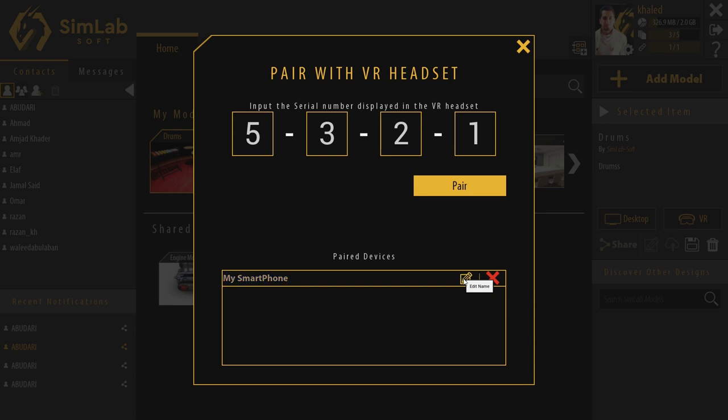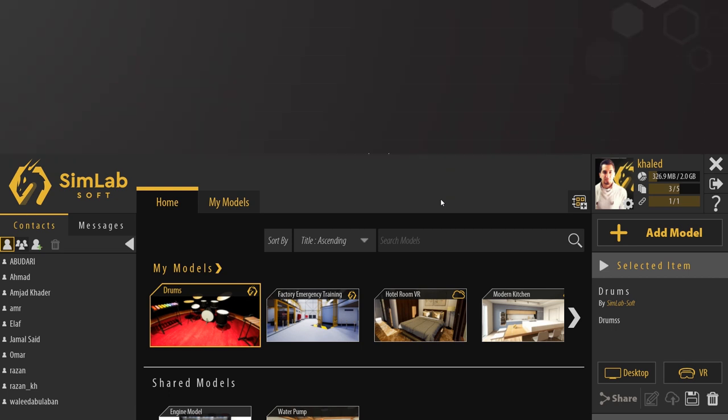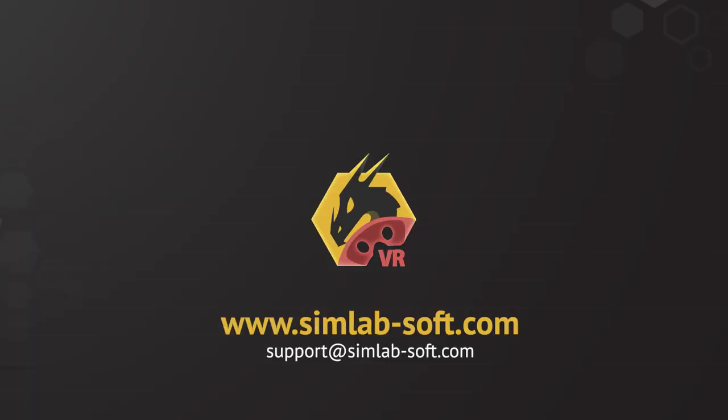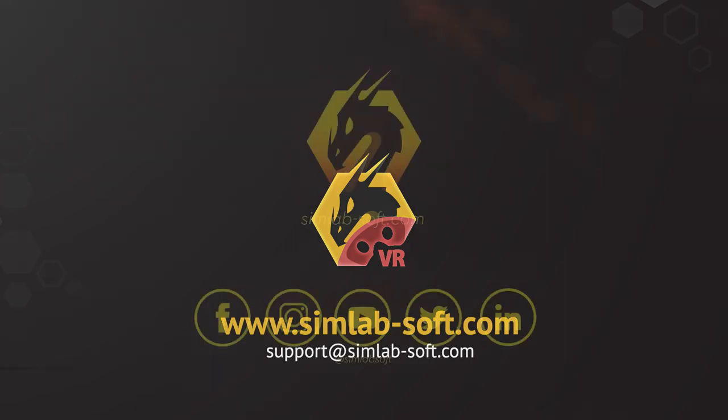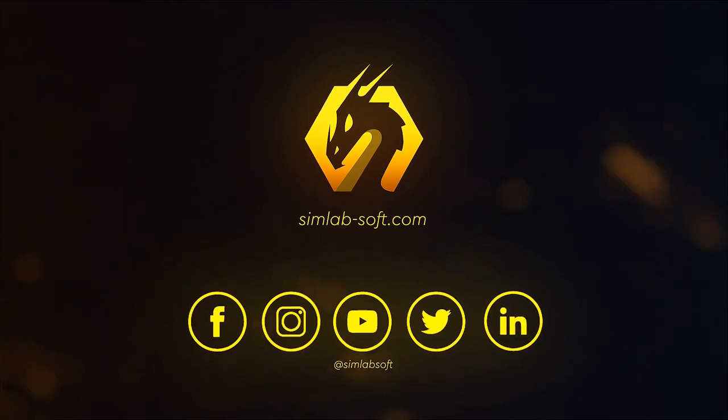For more information, please visit our website, www.simlab-soft.com, or contact our support team at support at simlab-soft.com.